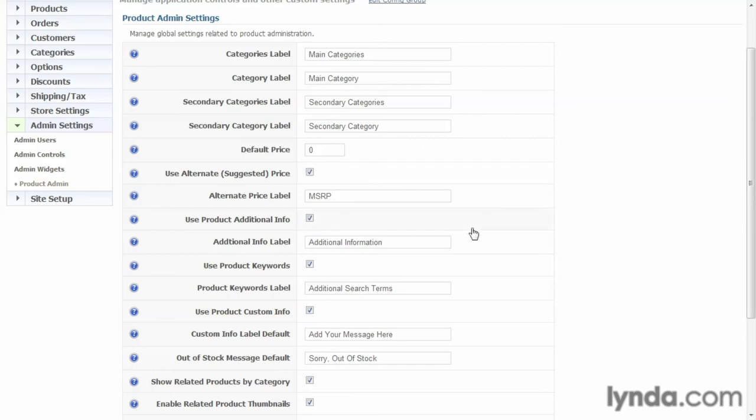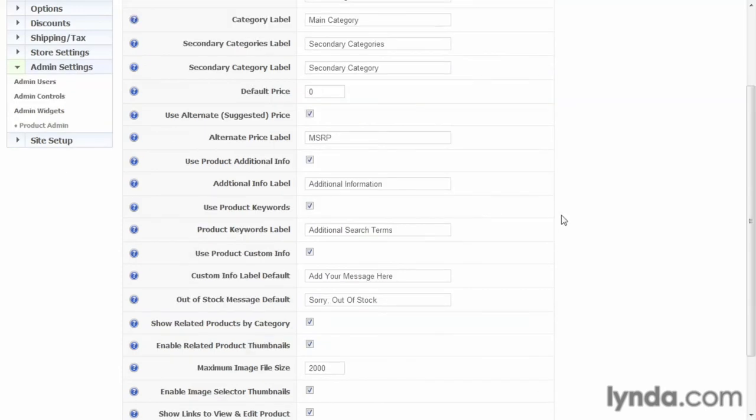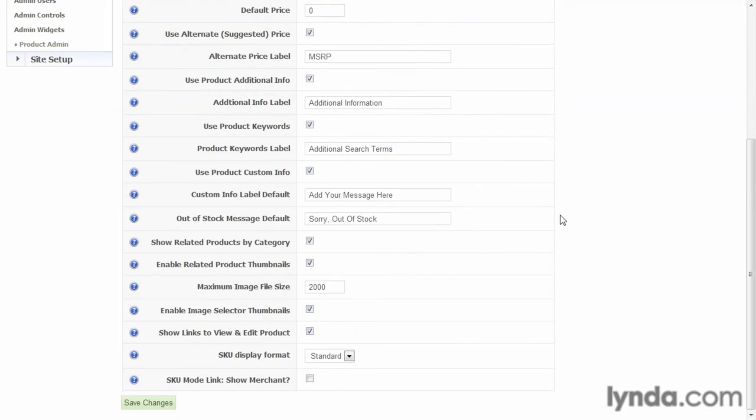Use product additional info. Now, rather than going through every field, basically know that all the information you need to control your products are selectable here and controlled here. And it would be a good thing to play around with this a little bit and customize it to your liking.